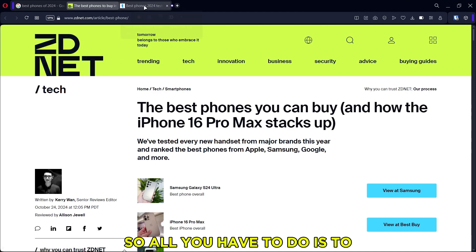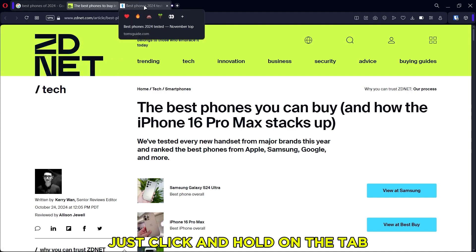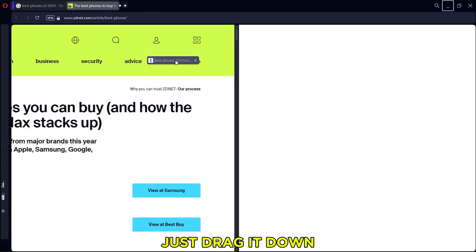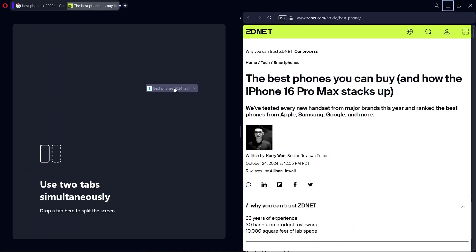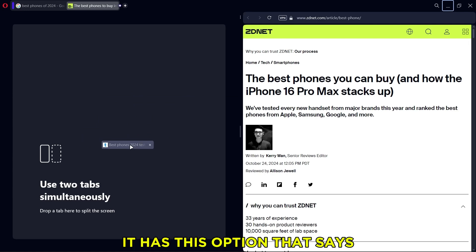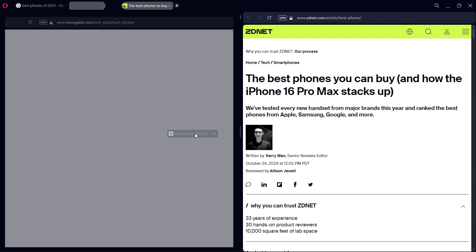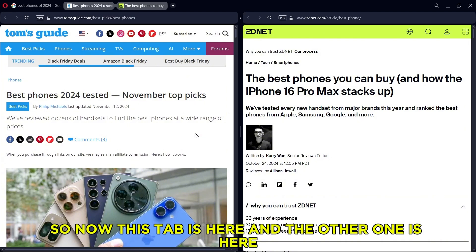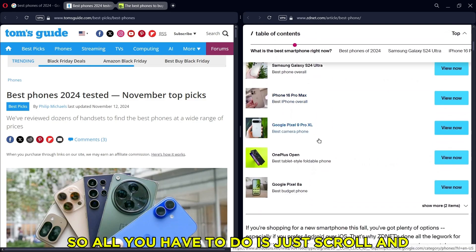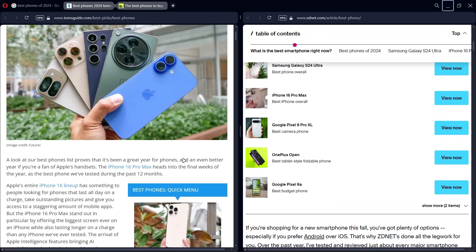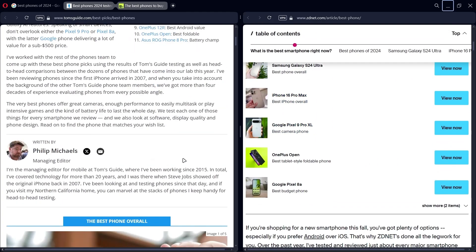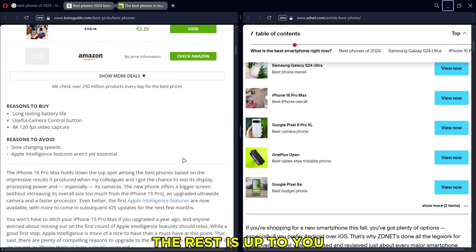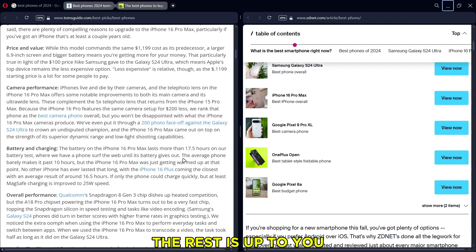So all you have to do is just click and hold on the tab, just drag it down. You can see it has this option that says use two tabs simultaneously. So now this tab is here and the other one is here. So all you have to do is just scroll and I guess the rest is up to you.